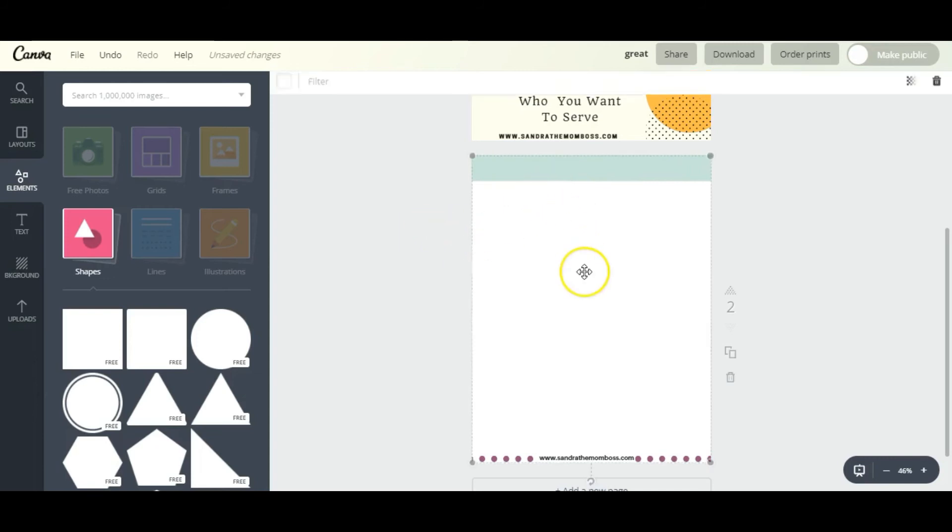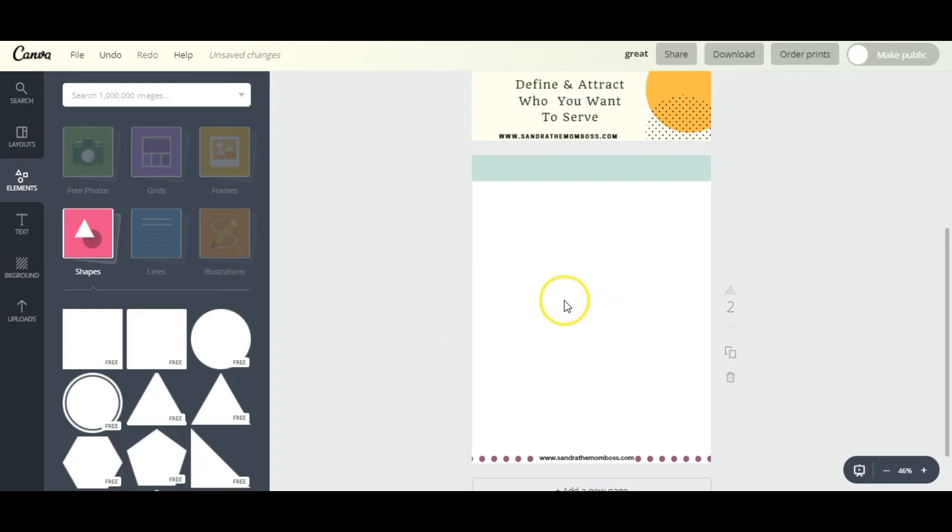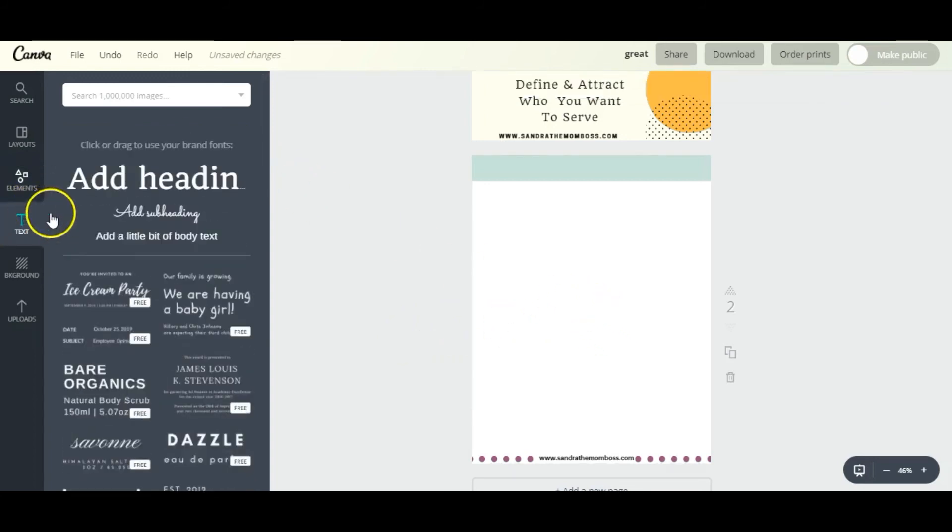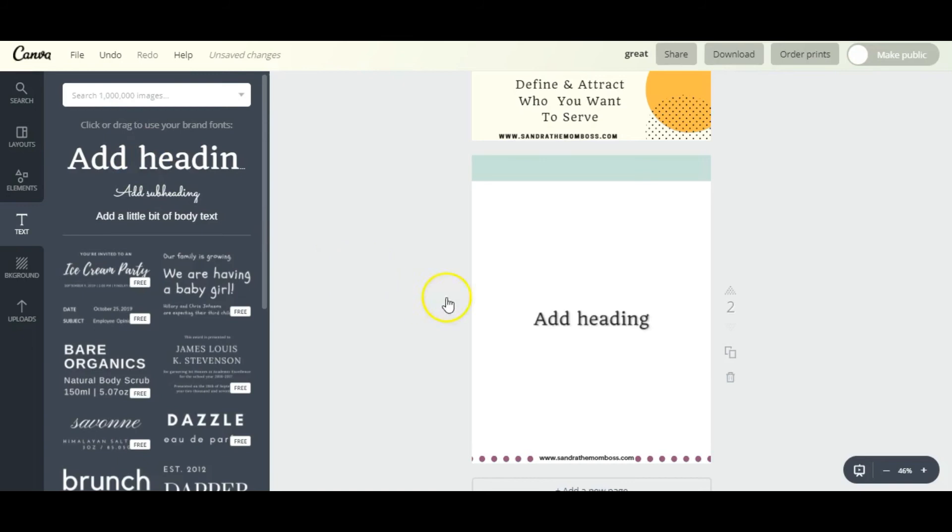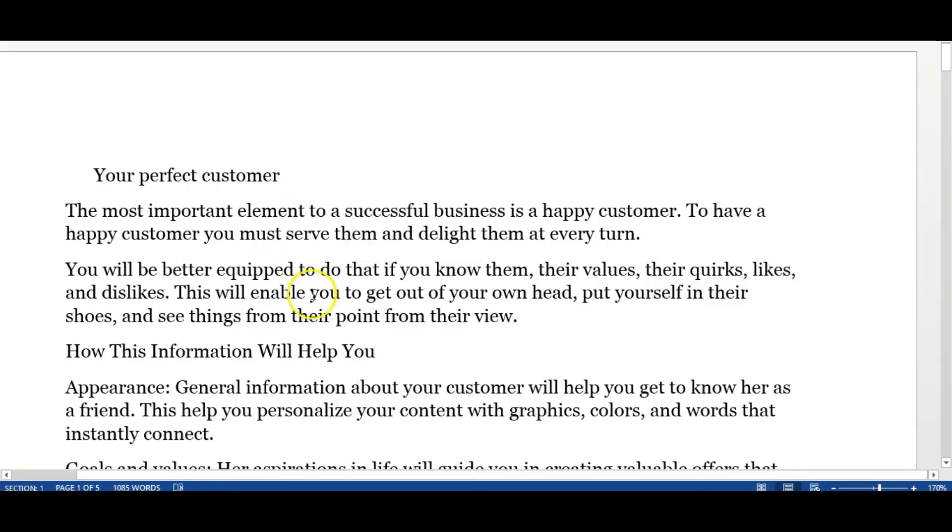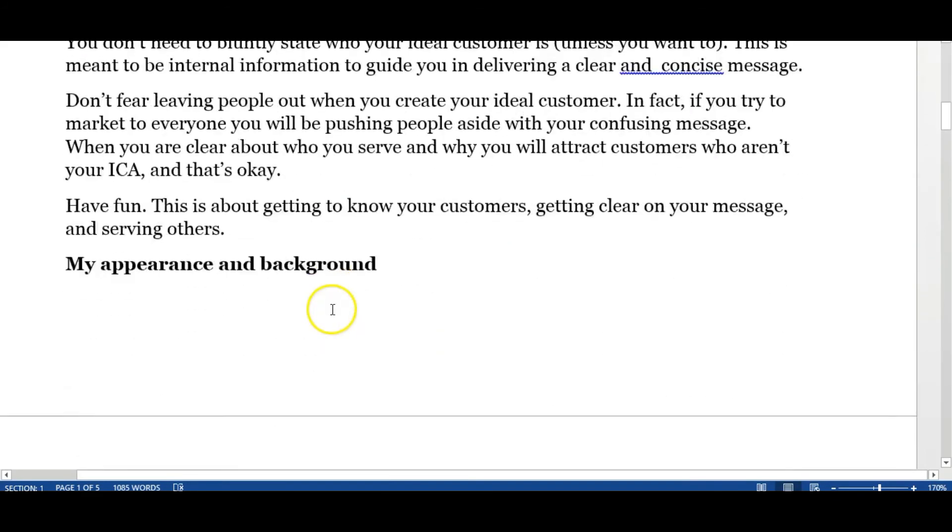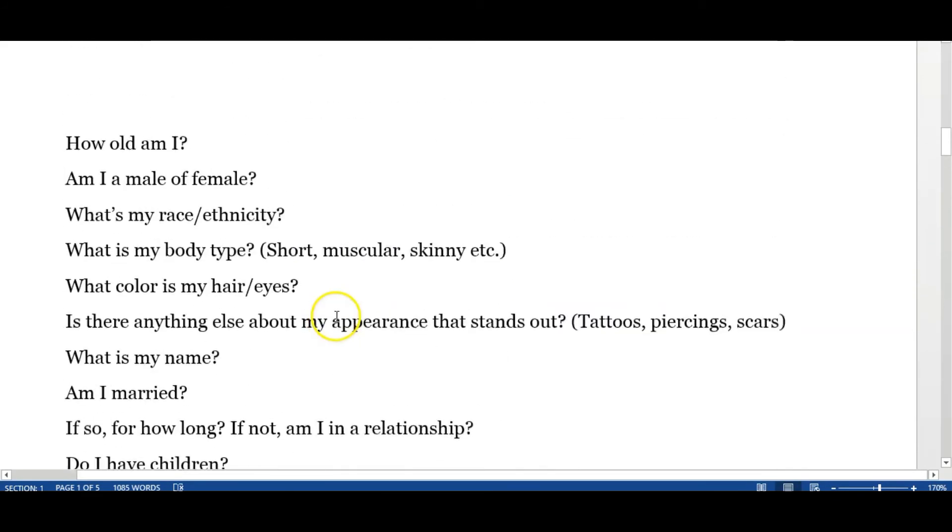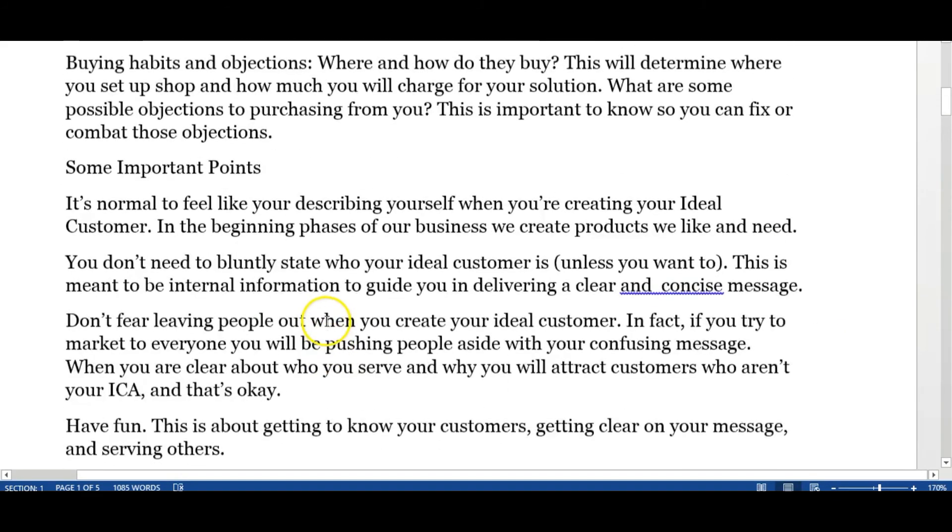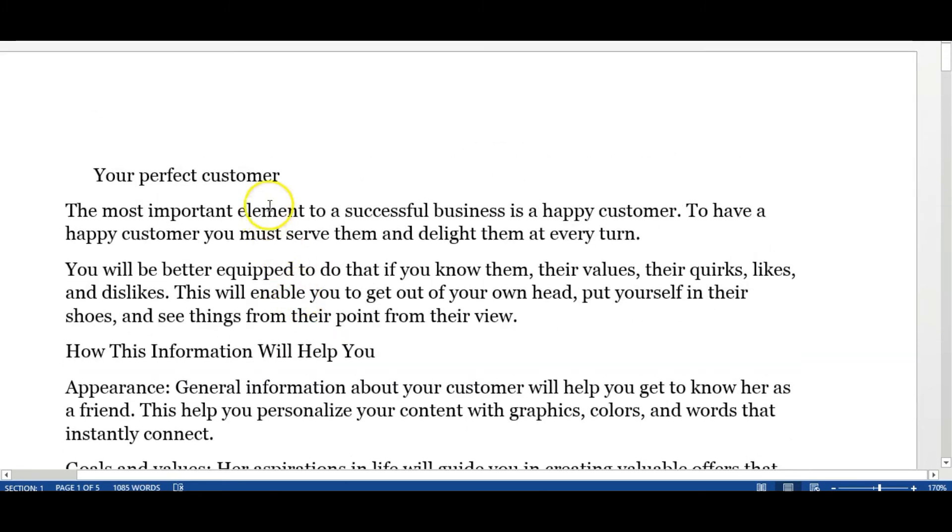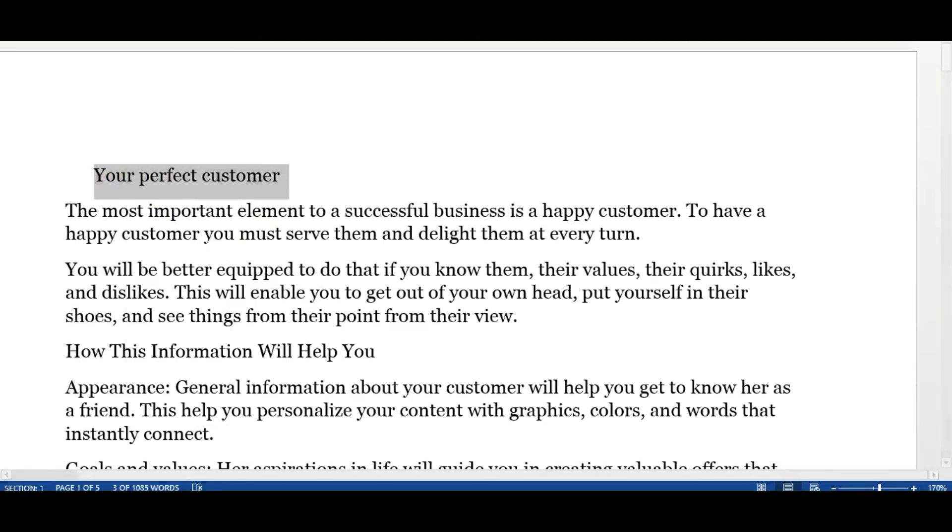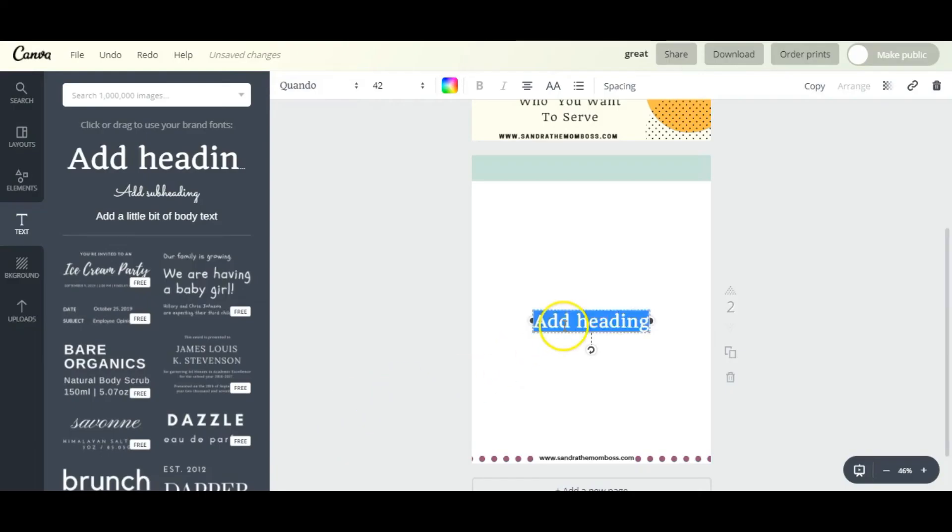So now we're going to click on this page again, and we're going to grab a heading and start adding my content. I like to have a Word document with all the content here so that I can just copy and paste - that just makes it a whole lot easier.